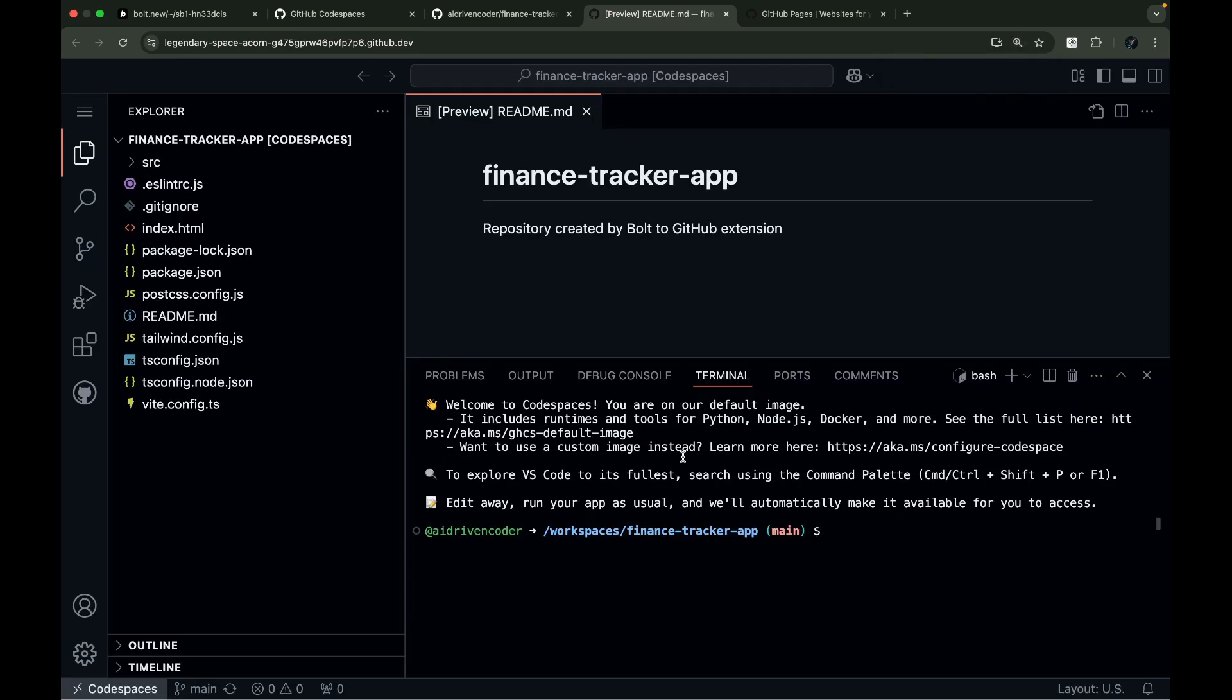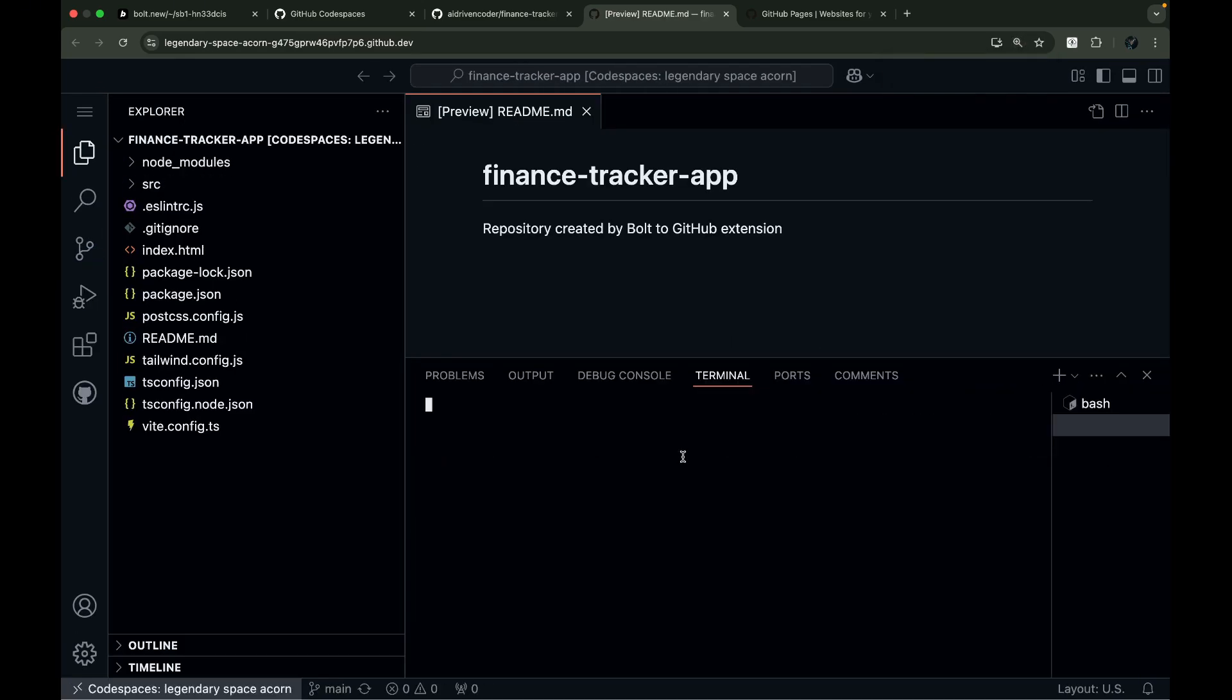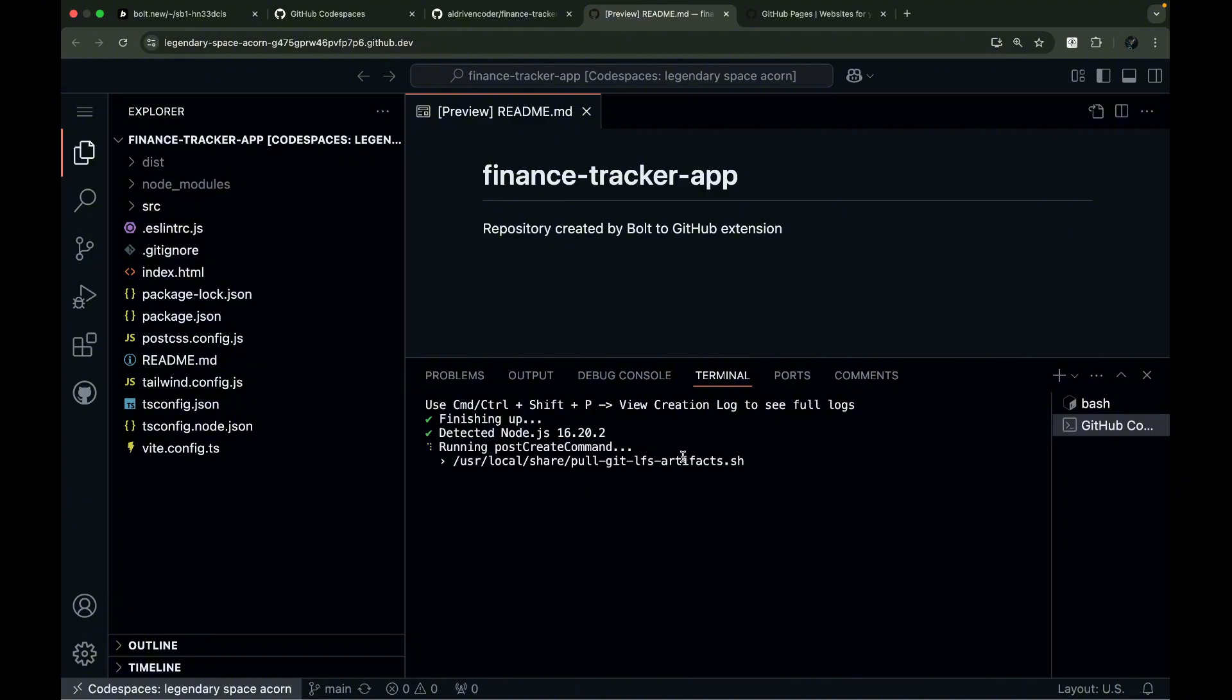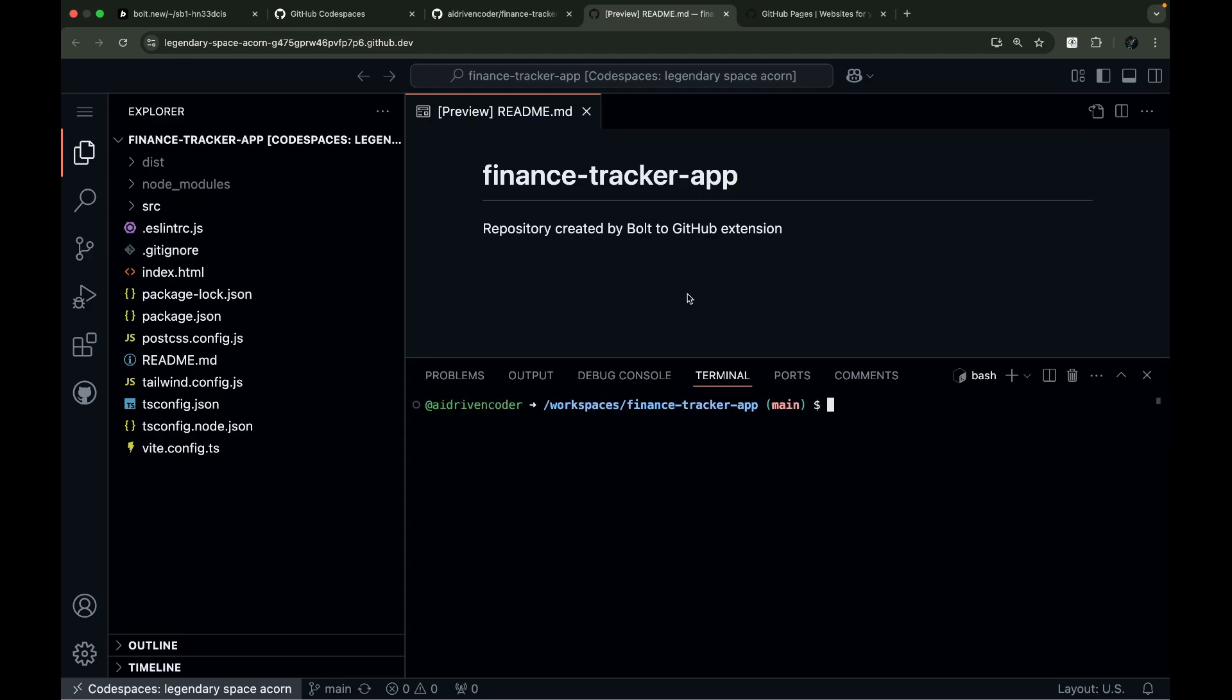Before deploying our project, we need to do some initial setup. Don't worry, you'll only need to do this once. After that, every commit to the main branch will automatically deploy to GitHub Pages.